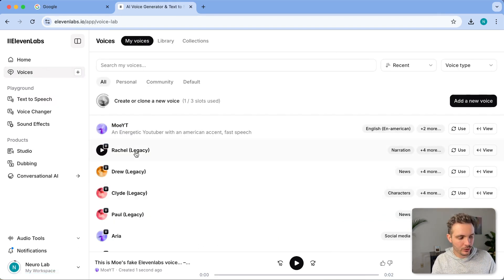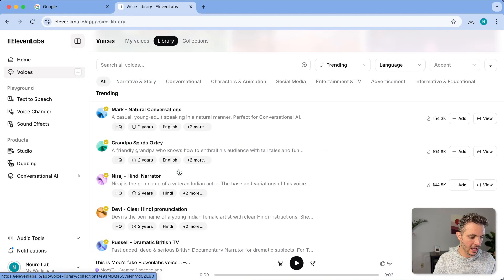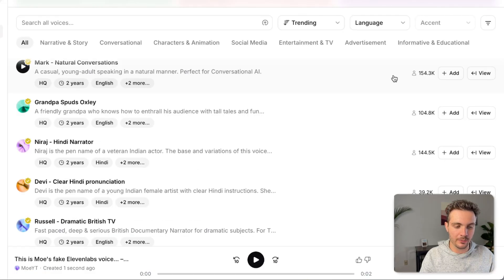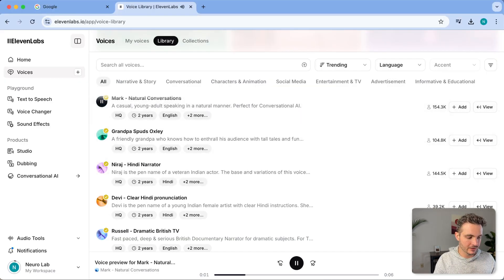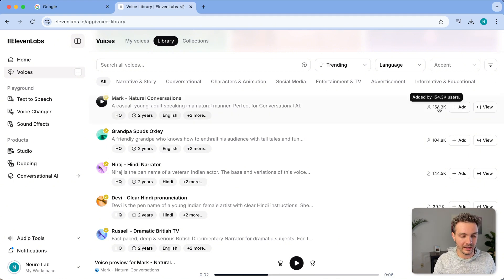You can also browse other people's voices. For example, if I go to the library, I see a bunch of voices that are generated and you can even see how many people are using them. This, for example, the mark voice. I think this is a really nice way to just talk. Is an excellent voice for narrations. And that's why so many people have used it.